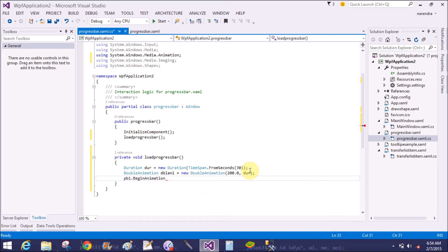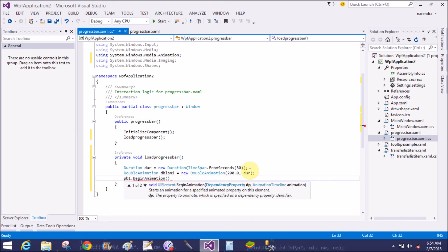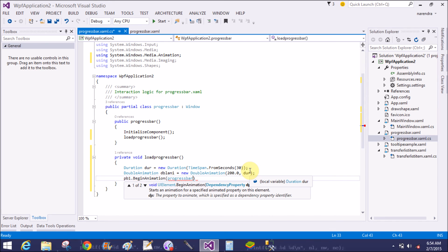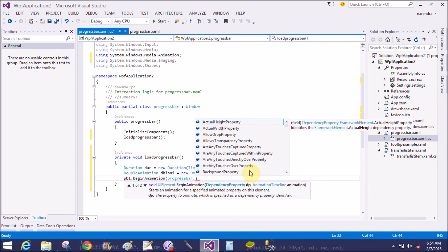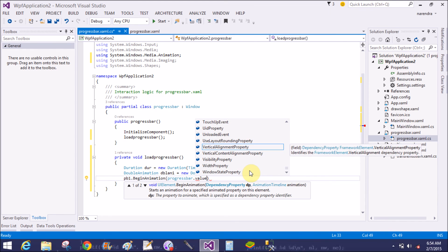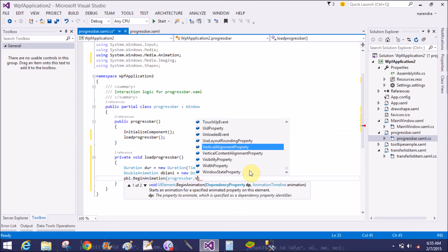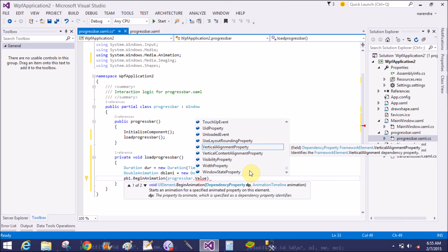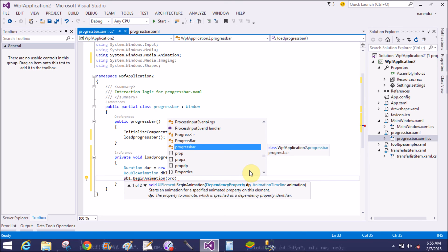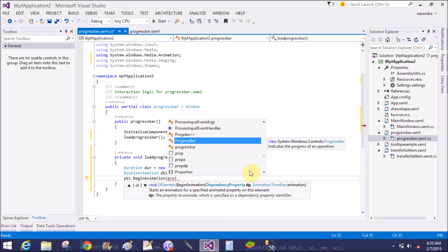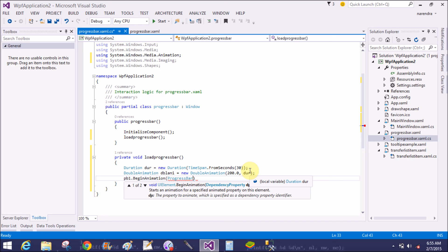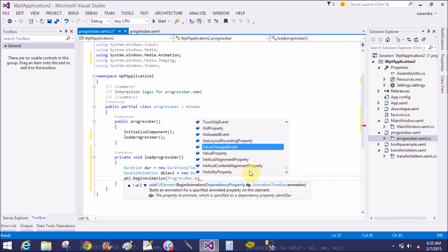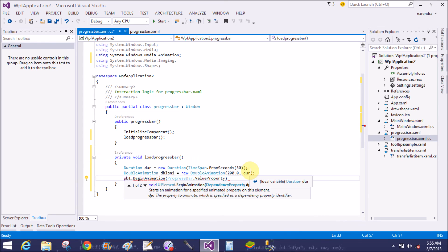Now in the progress bar start animation, pb1.BeginAnimation. Progress bar is a class which already exists in the library in WPF, so my application name and the class name is same. Use the class name, ProgressBar dot ValueProperty.